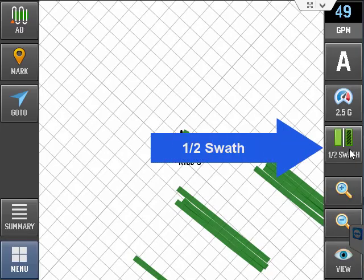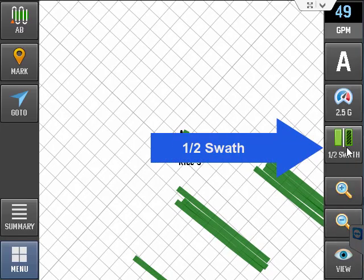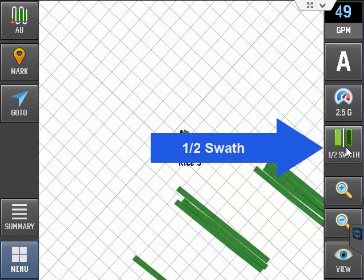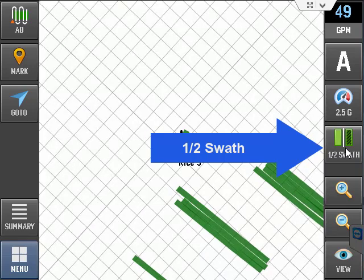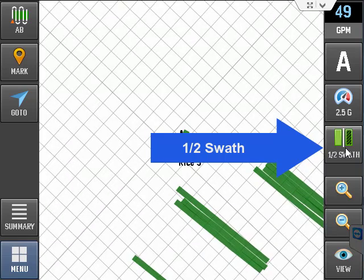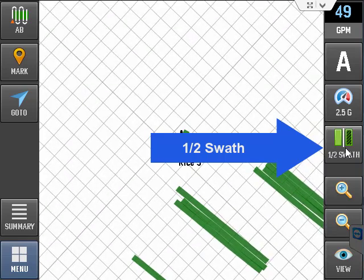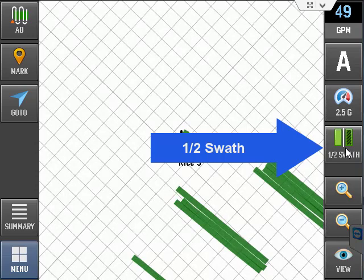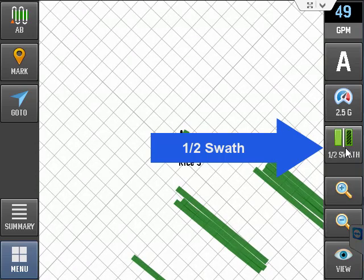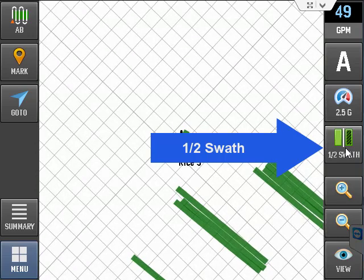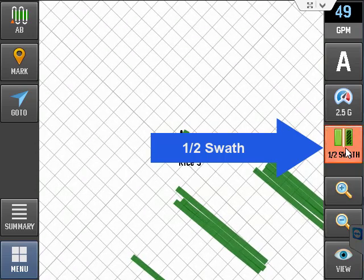This half-swath button is a toggle switch to change the flow rate of the flow control to match the rate required for you when you turn off half of your boom.